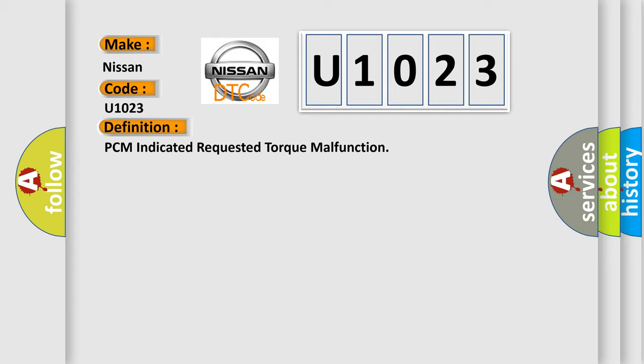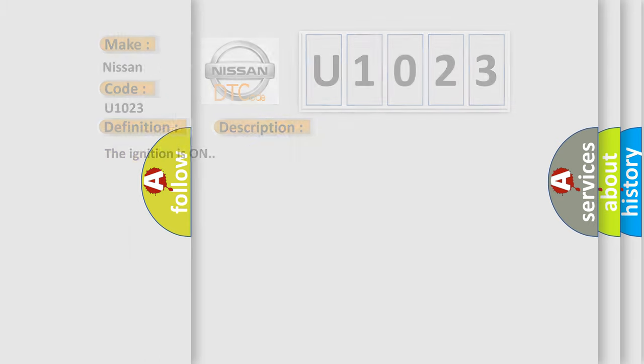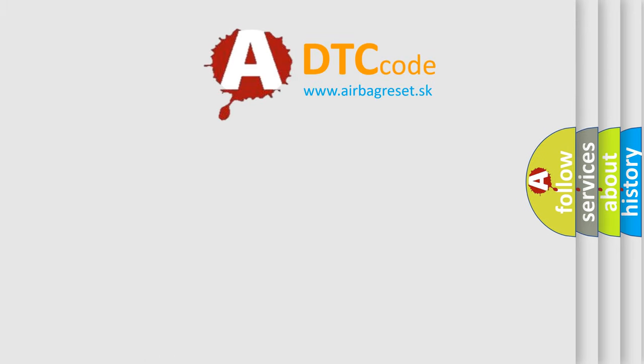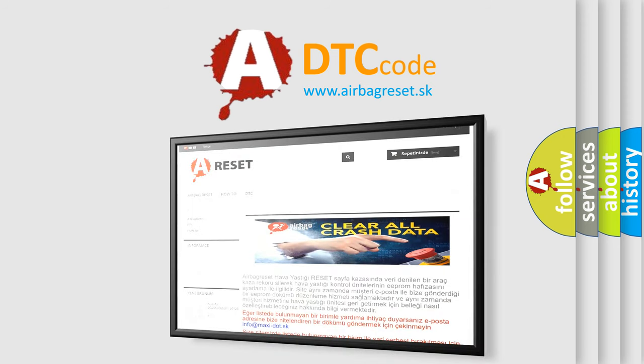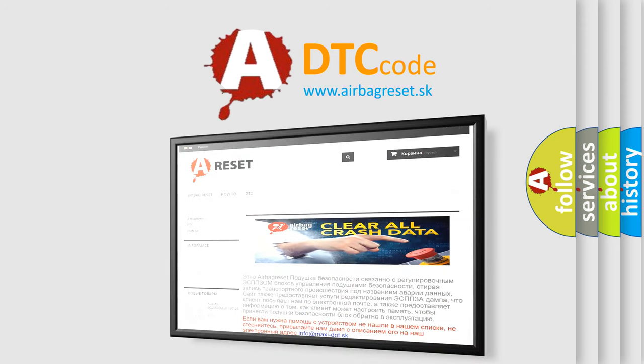And now this is a short description of this DTC code. The ignition is on. The Airbag Reset website aims to provide information in 52 languages. Thank you for your attention and stay tuned for the next video.